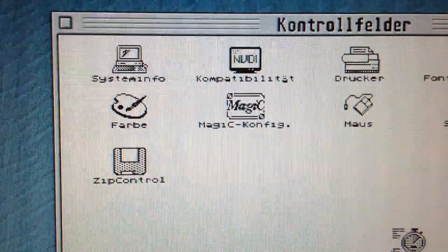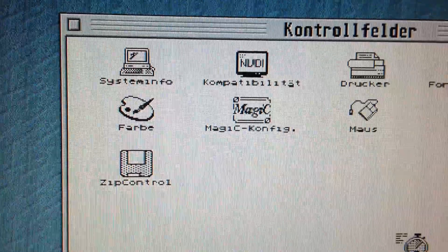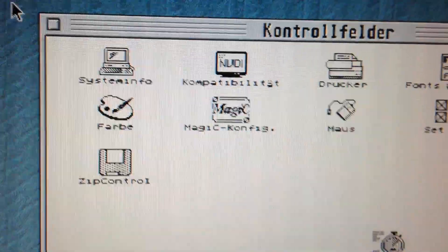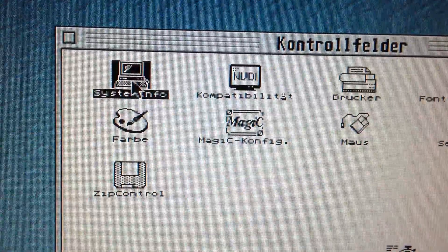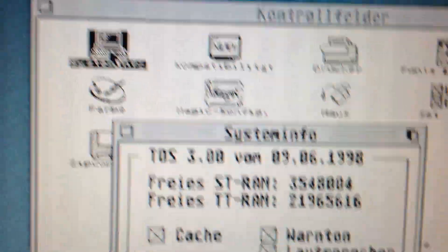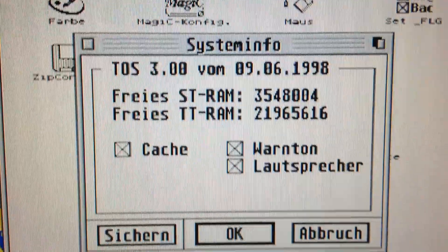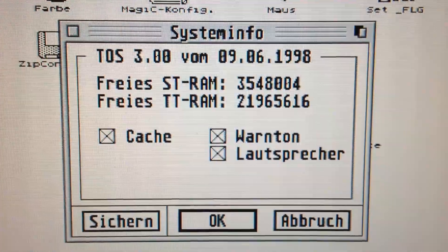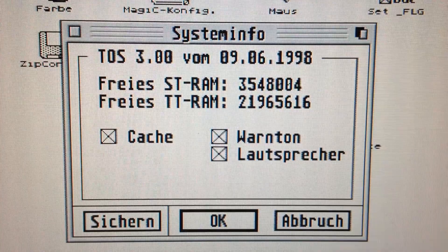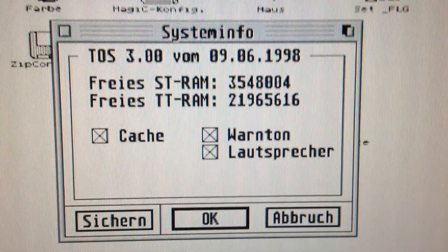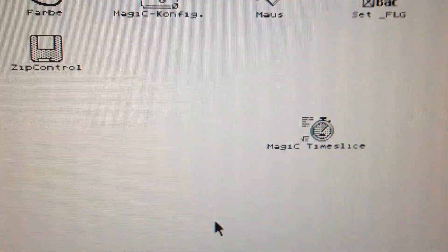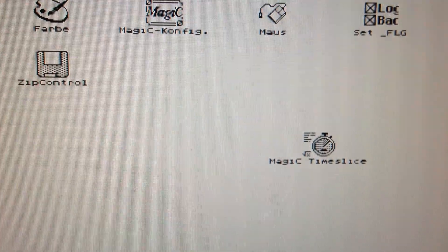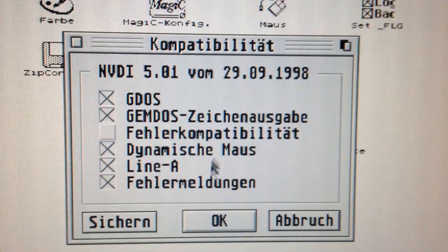Boom! There we go. The control panel has been loaded. And what you're seeing here is basically the general parts you need to know about the system. Here for instance you can see how much free ROM we have in the computer, ST and TT ROM. And you can see that it's plenty.